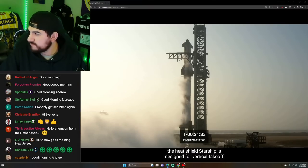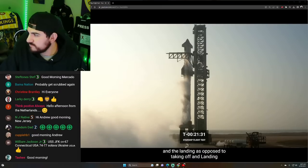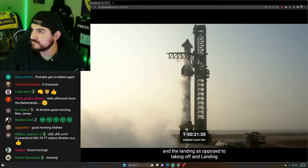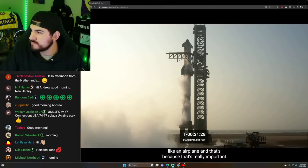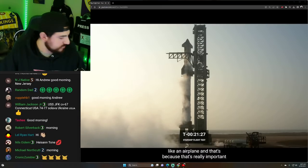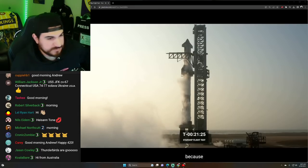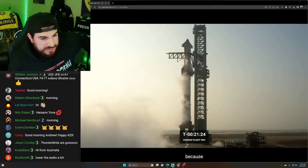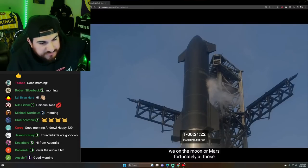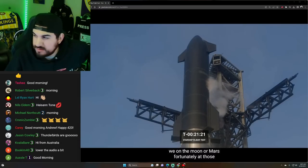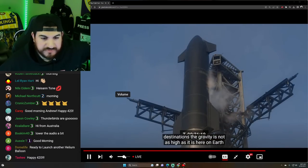Now, Starship is designed for vertical takeoff and landing, as opposed to taking off and landing like an airplane. And that's because that's really important because we don't have runway. The gravity is not as high.